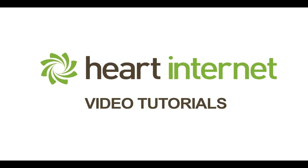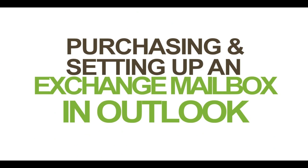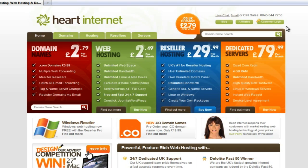This video demonstration is brought to you by Heart Internet, the UK's number one reseller hosting company. Hi there, Craig from Heart Internet here. Today I'll be showing you how to purchase and also set up an Exchange 2010 mailbox.